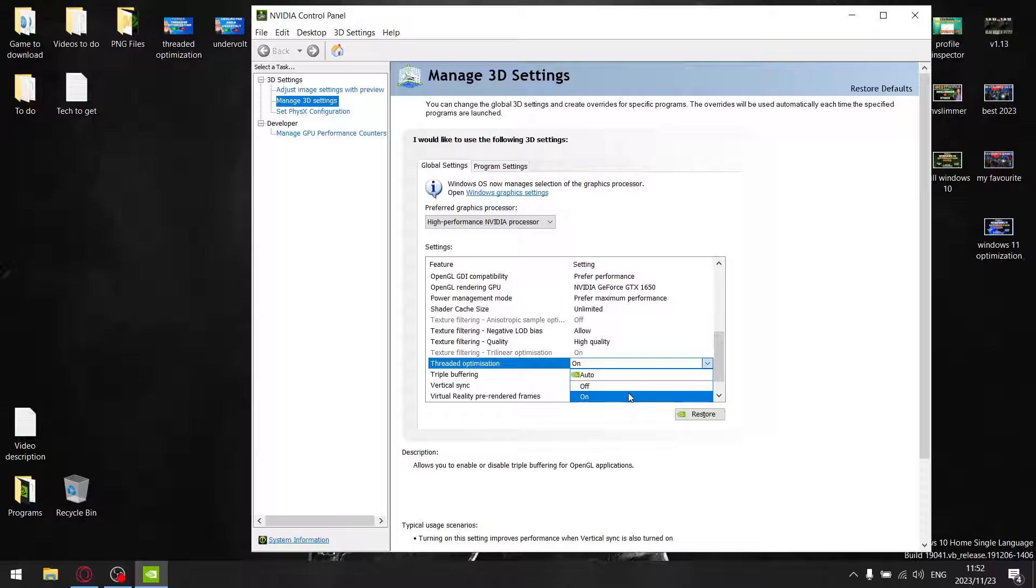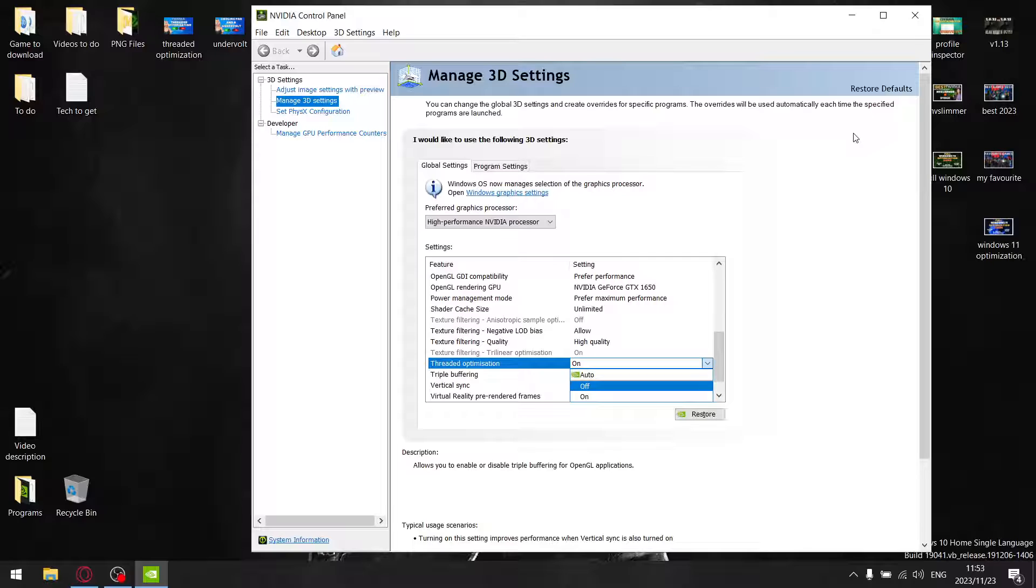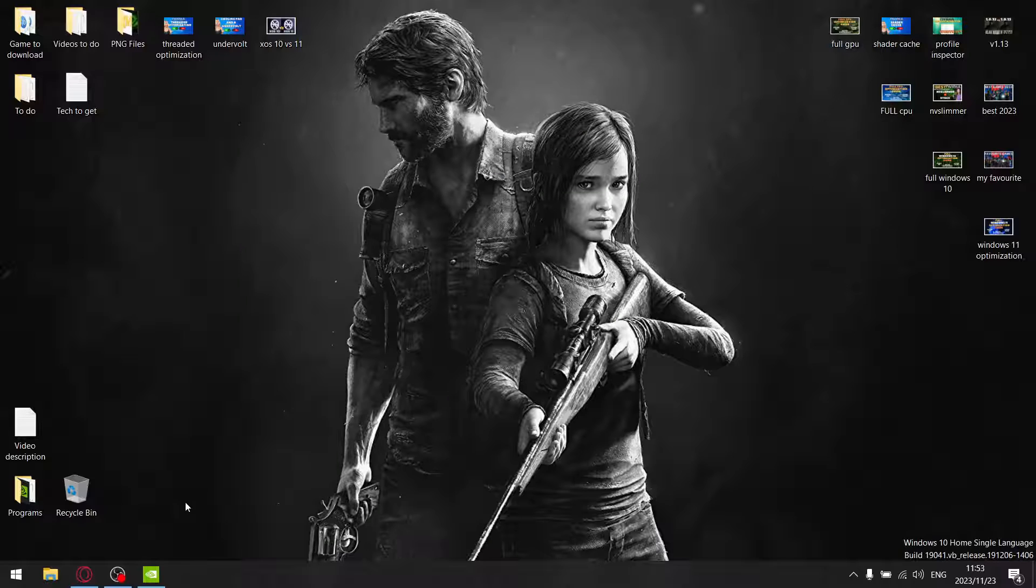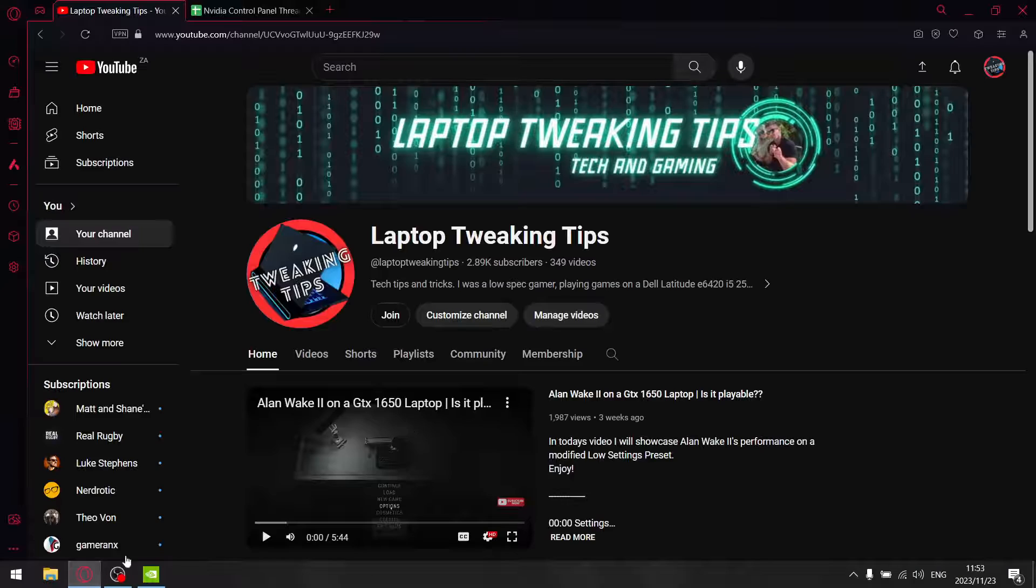Just by the way, this will be my last NVIDIA Control Panel video for quite some time. I'm going to be doing a full GPU optimization video towards the end of the week because there's updated information from the last time I did it about eight or nine months ago.